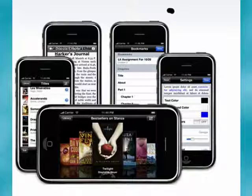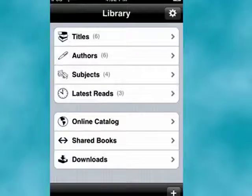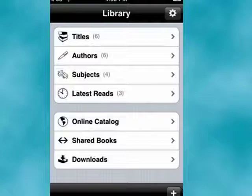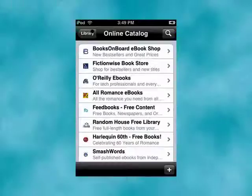Stanza is a program you can get from the App Store. It's also available for the desktop. Here's the main screen. You can view titles that you have on your device, authors, look through subjects, go to the online catalog.